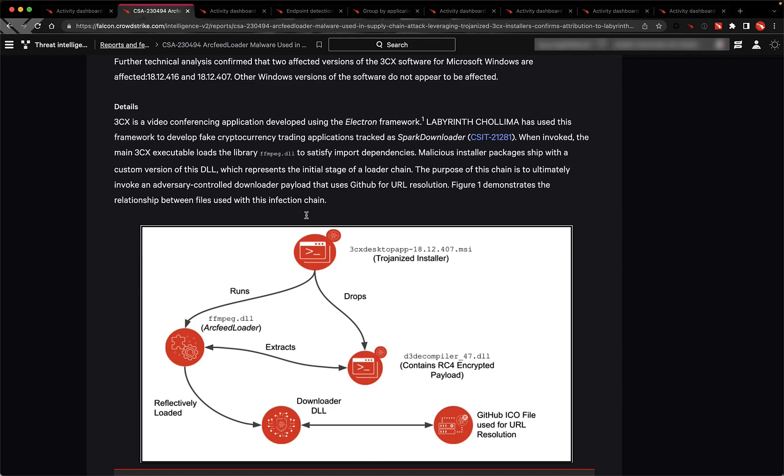At this time, CrowdStrike recommends removing the 3CX desktop app software from your endpoints until advised by the vendor that future installers and builds are safe.